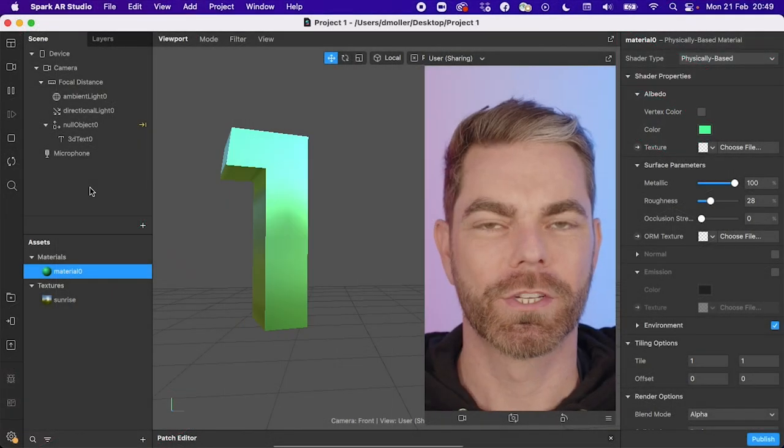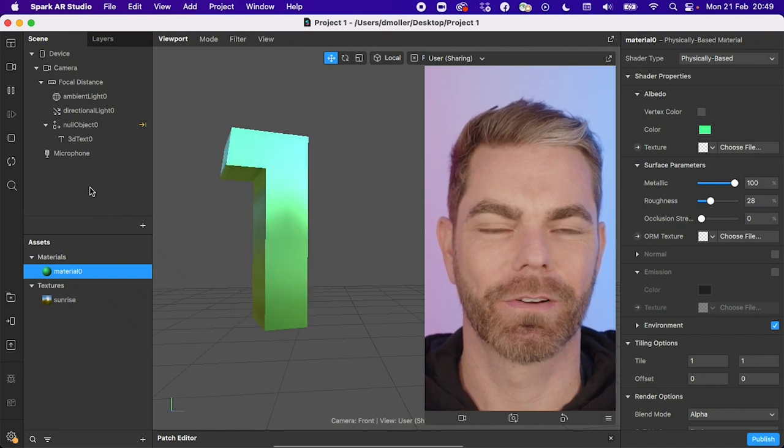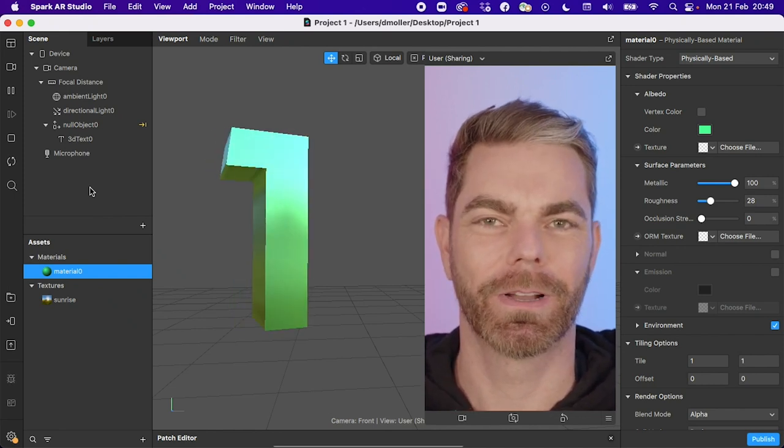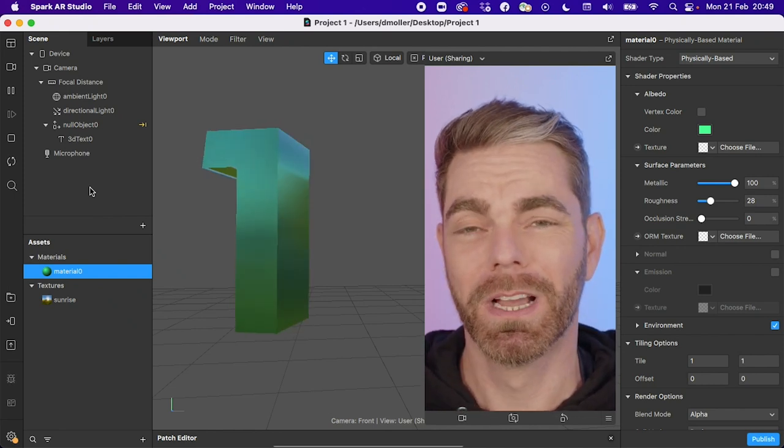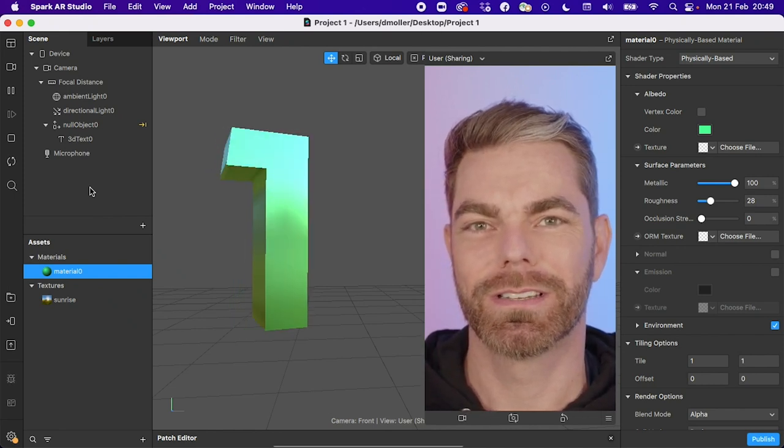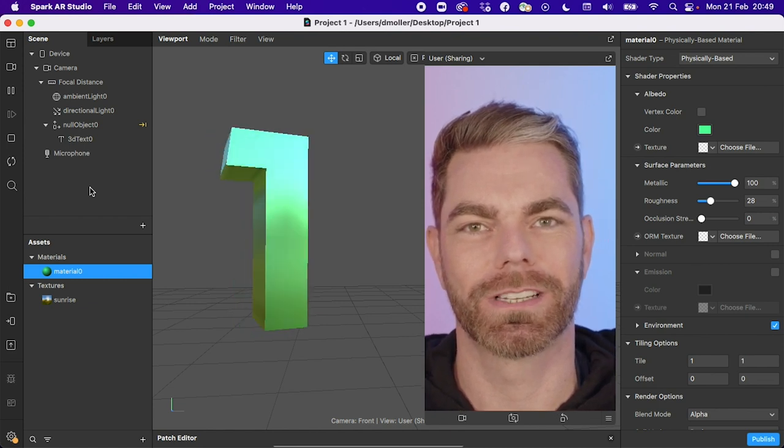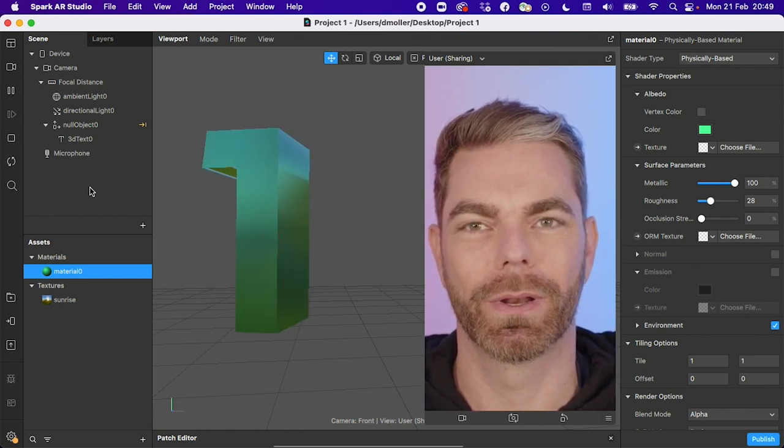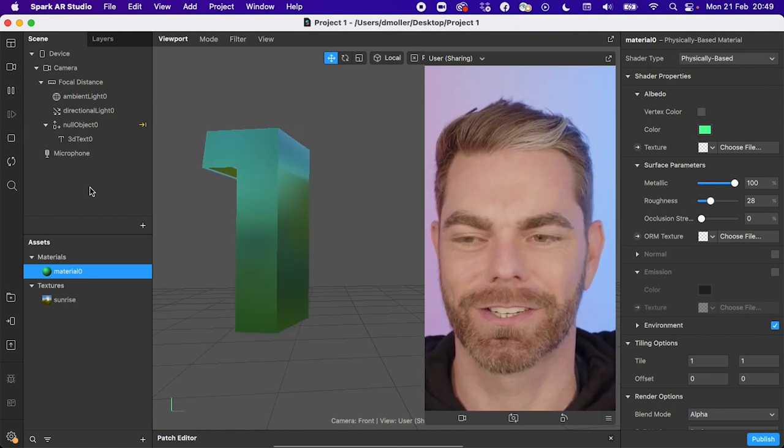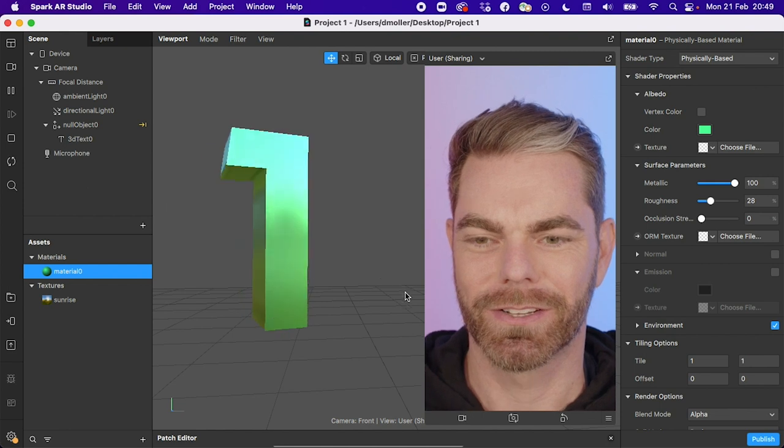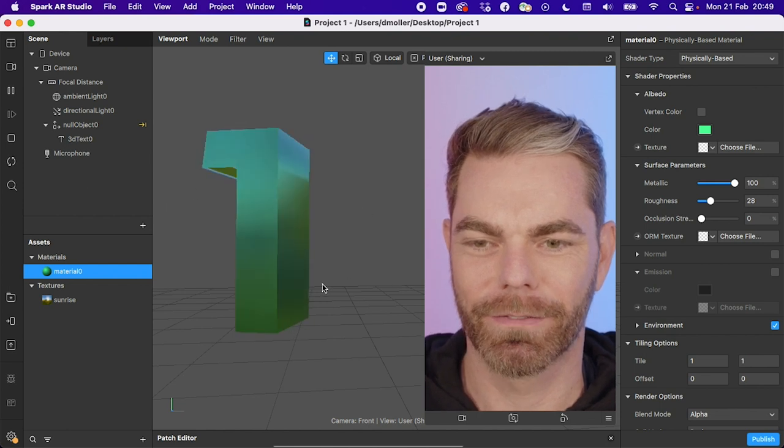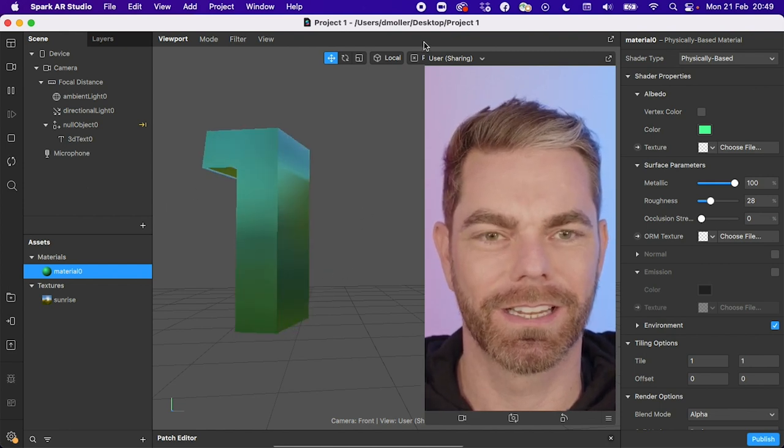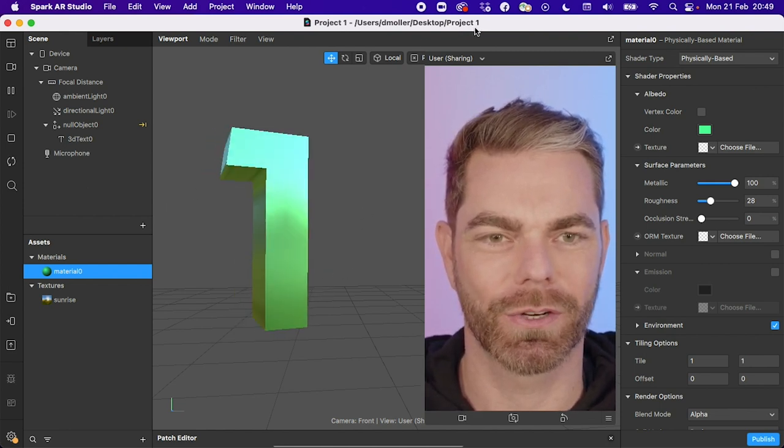We've been doing a soft rollout on this next feature over the last couple of versions, and it's now available for everyone. It's now much easier to switch between different projects that you might have open at the same time in Spark AR Studio. So you can see here I have a big shiny one in my scene, this is called project one.